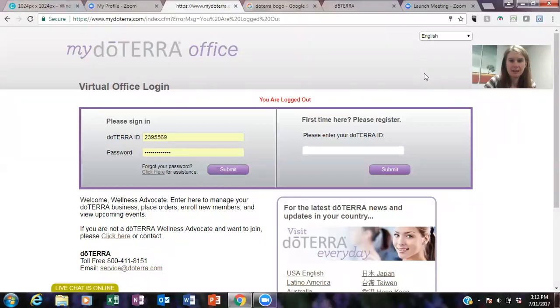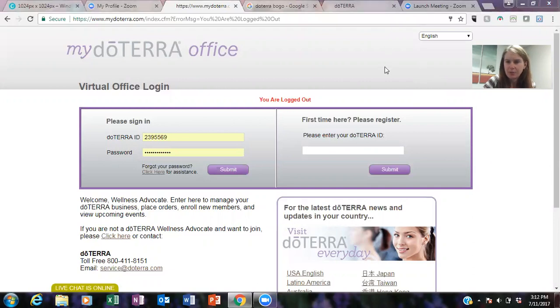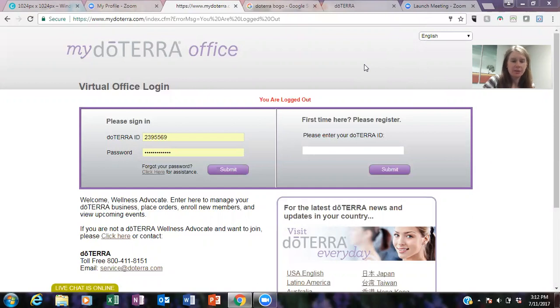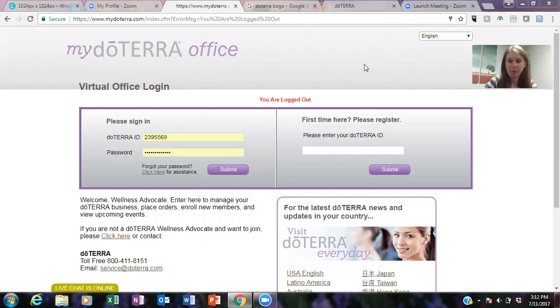Hello guys, it is Andrea Jones here and I'm just making sure I'm recording, okay so I am recording. So what I want to talk about today is how to place an order for a doTERRA BOGO, buy one get one.